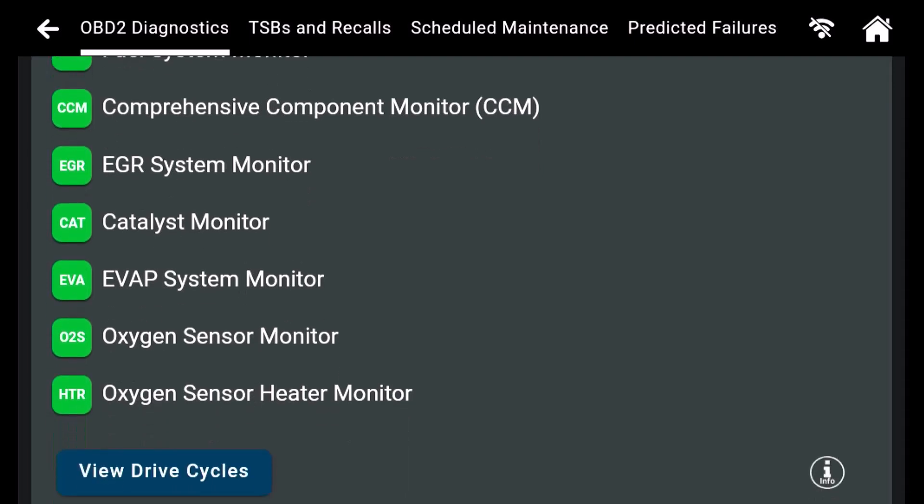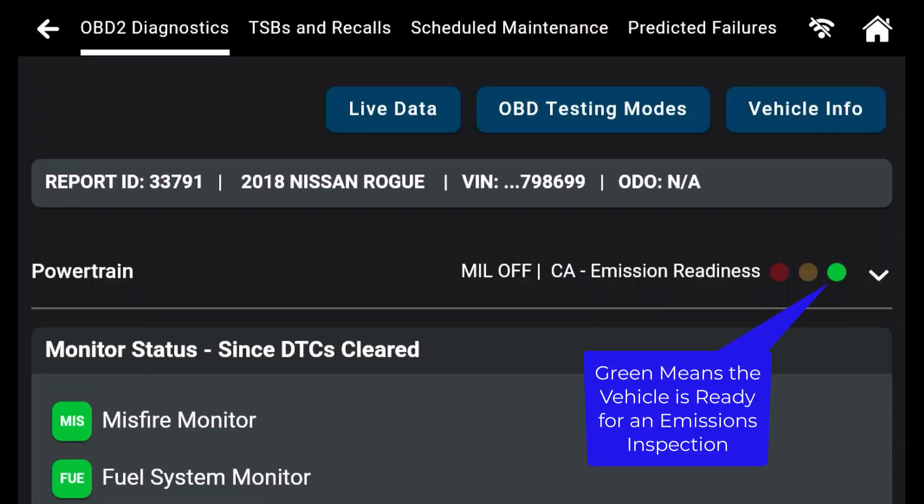Emission inspection programs use this information as part of the pass-fail criteria. The green dot is based on California smog requirements.